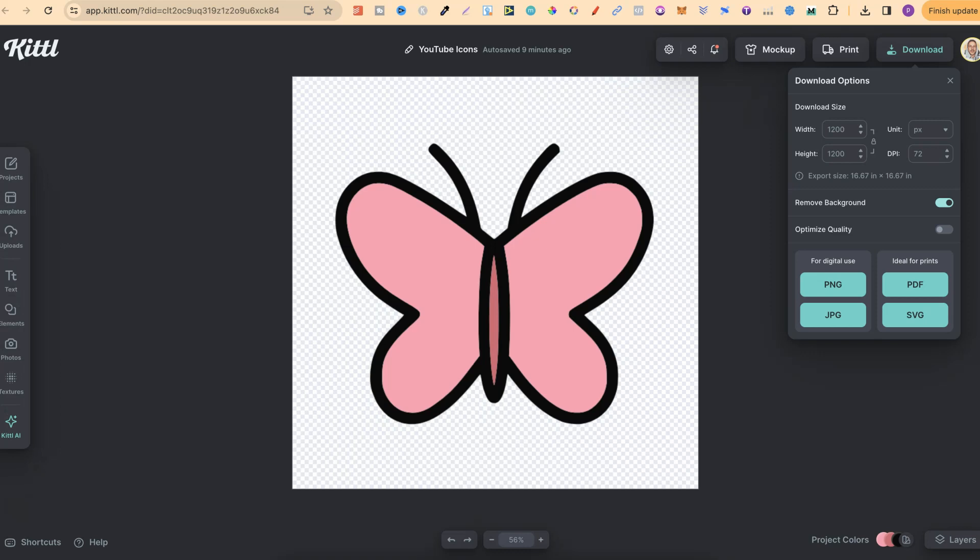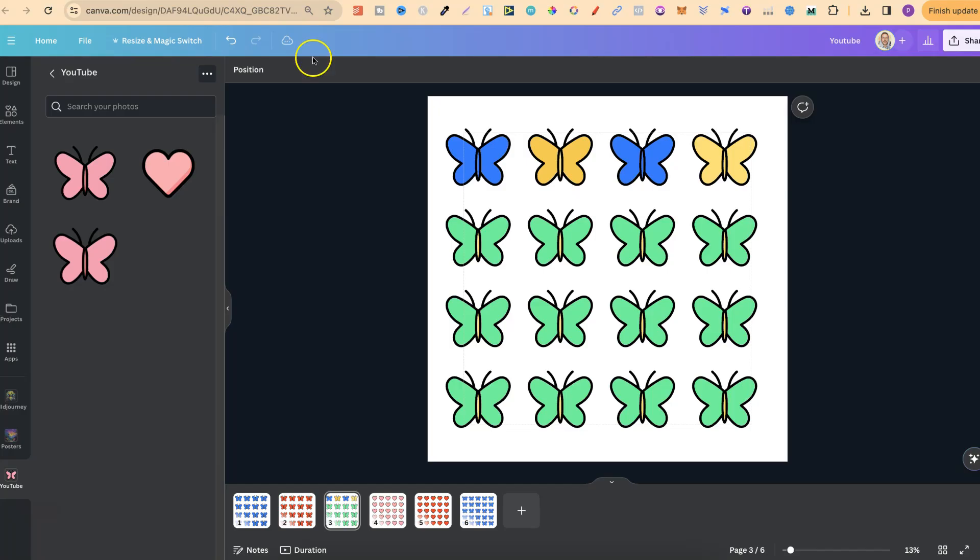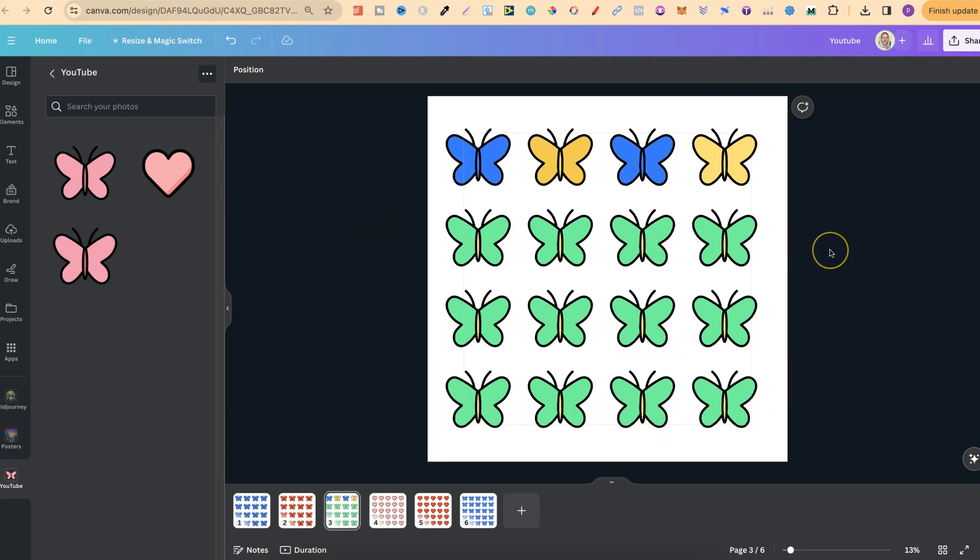Now do you need to use Kittle? Of course you don't. You can actually use any type of vectorizer that you choose. I pay for Kittle Pro, and I use it in my workflow. So it's a lot easier for me just to come in, use Kittle, and vectorize these images, and then put them into Canva where I can create sticker packs.